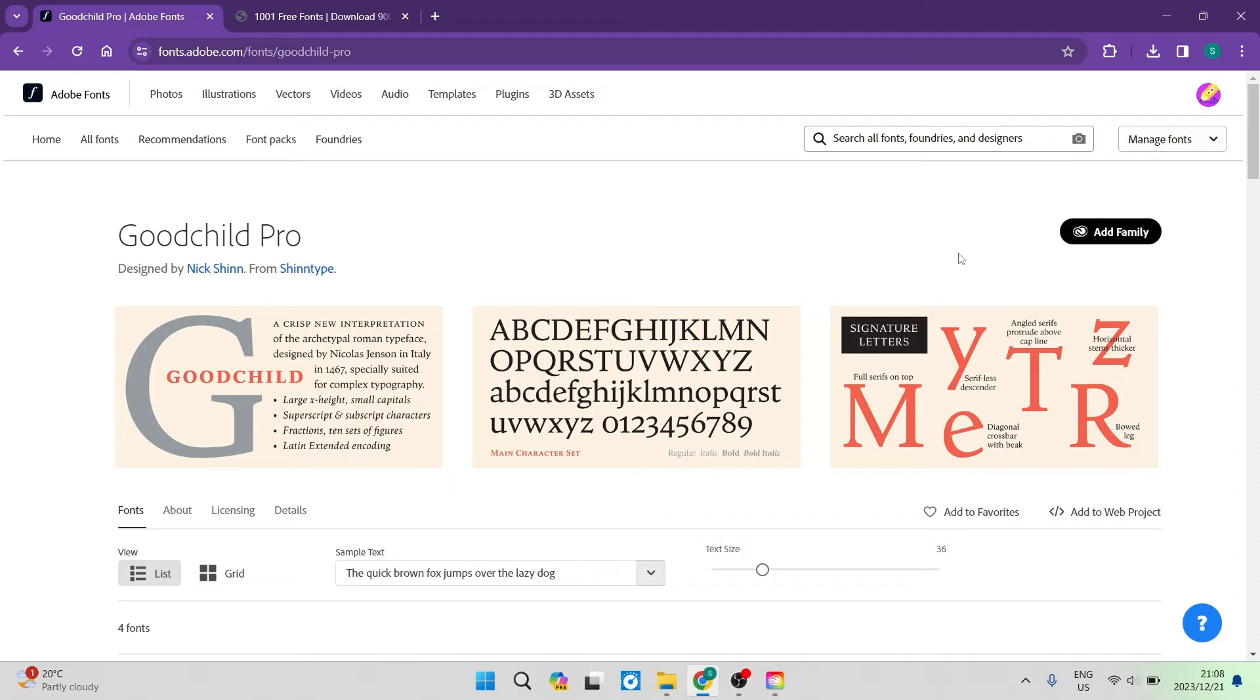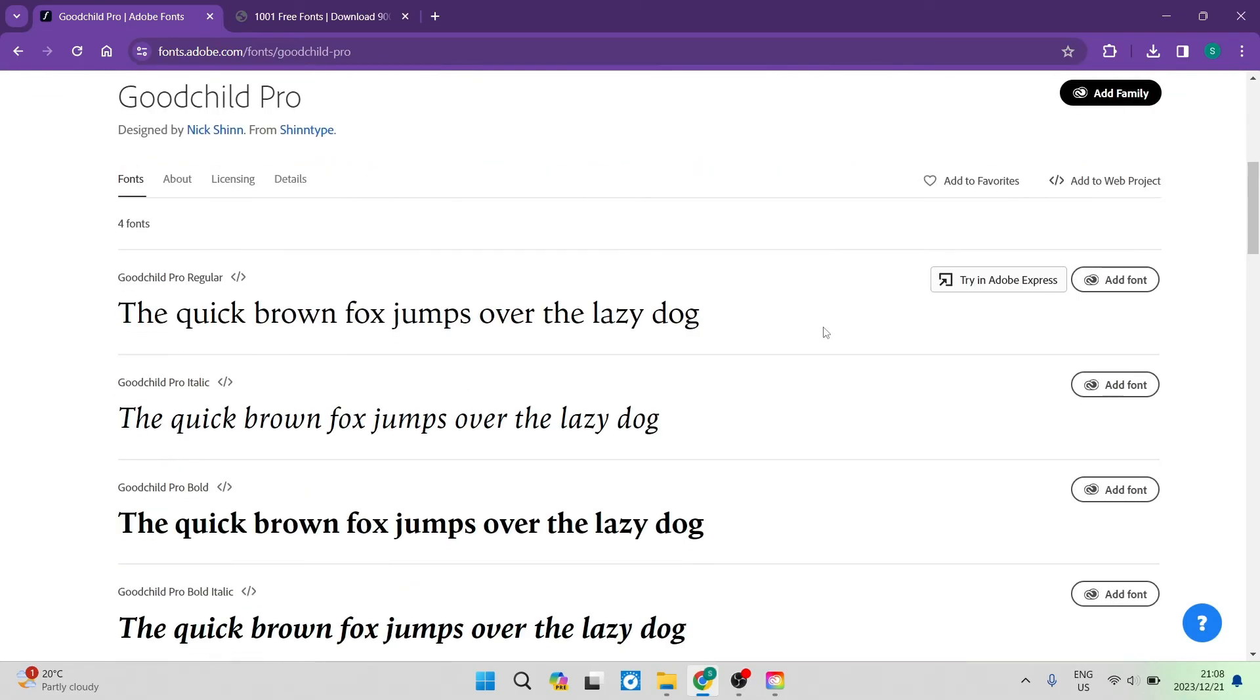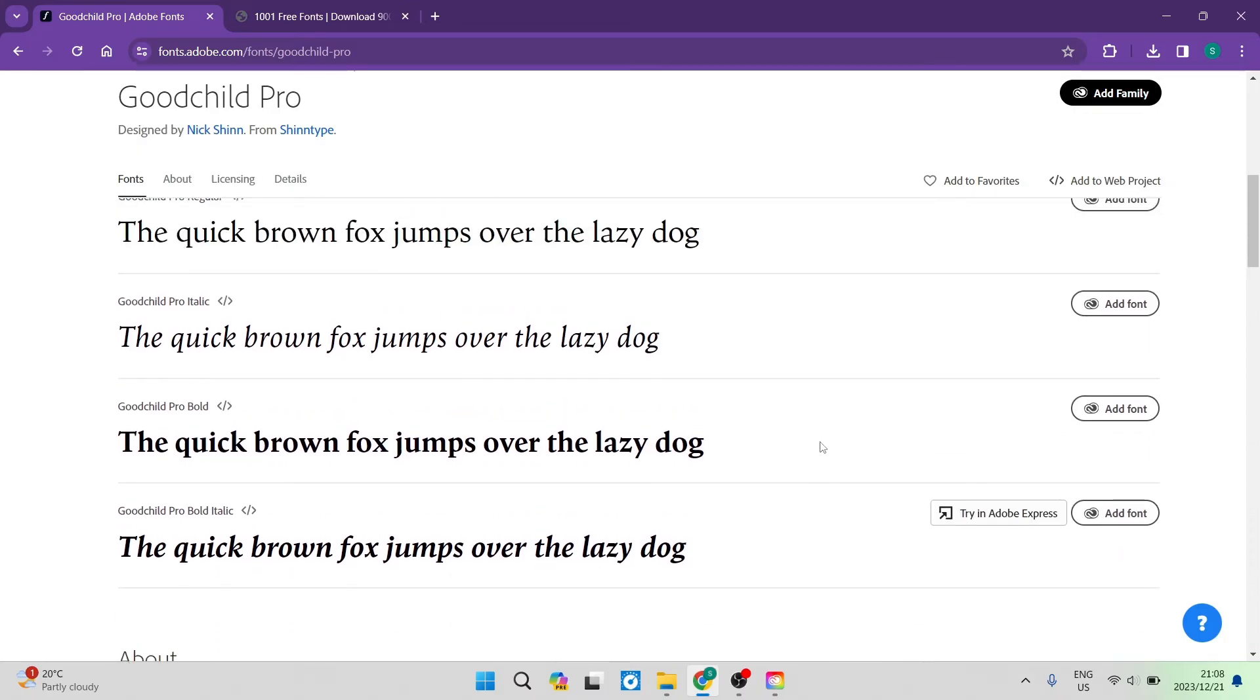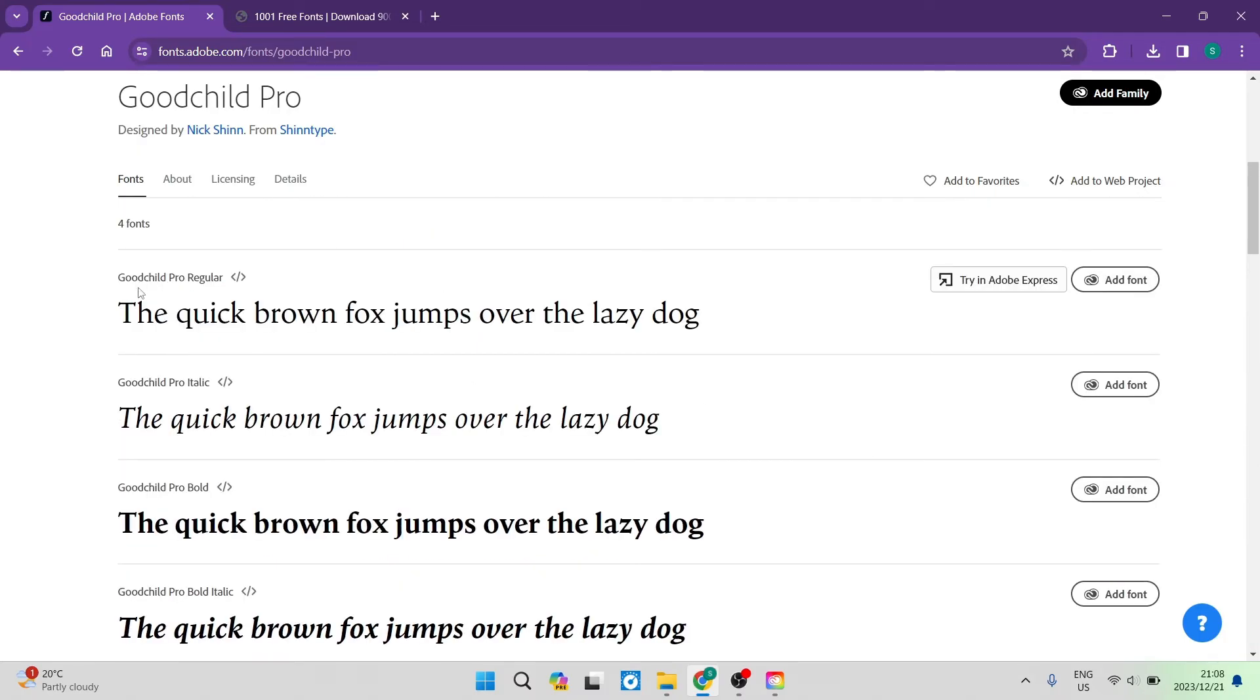Now, let's say you don't want the entire group or the entire family. We're going to go down and let's choose the actual font that we like. This one over here is Goodchild Pro regular, and we can go ahead and tap on add font.